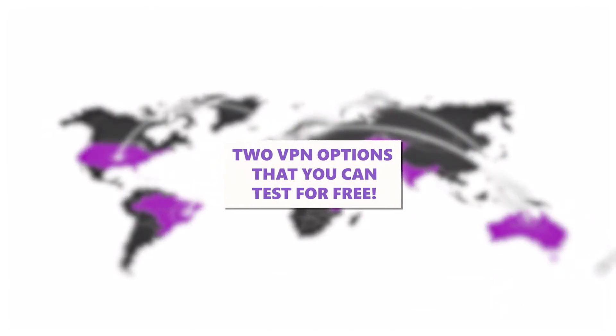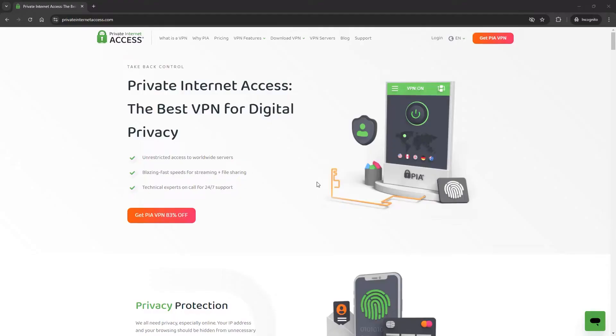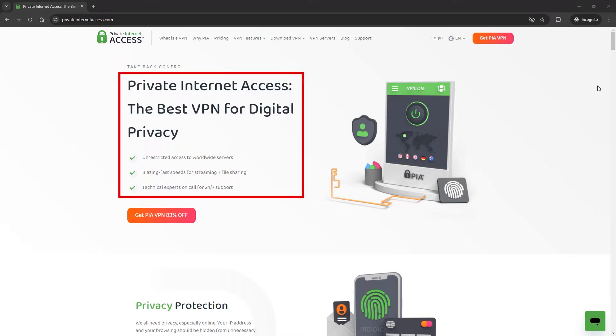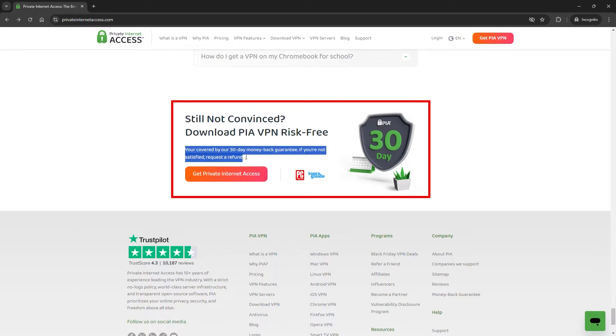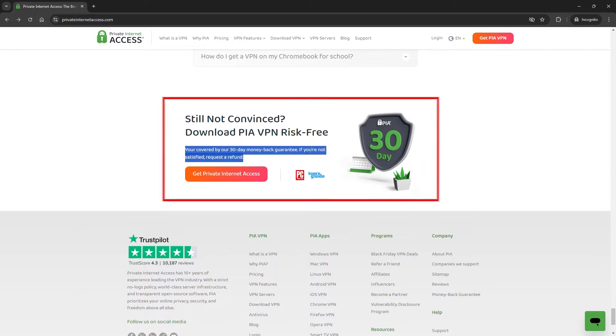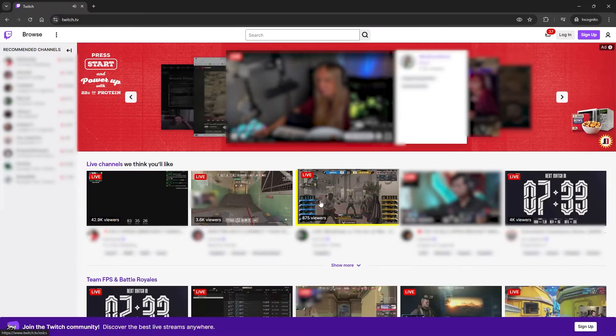Today, I'll show you two VPN options that you can test for free. The first is PIA, Private Internet Access VPN. This is a premium VPN option, and you can try it free for 30 days. First, I'll browse a few Twitch streams to see if ads appear.